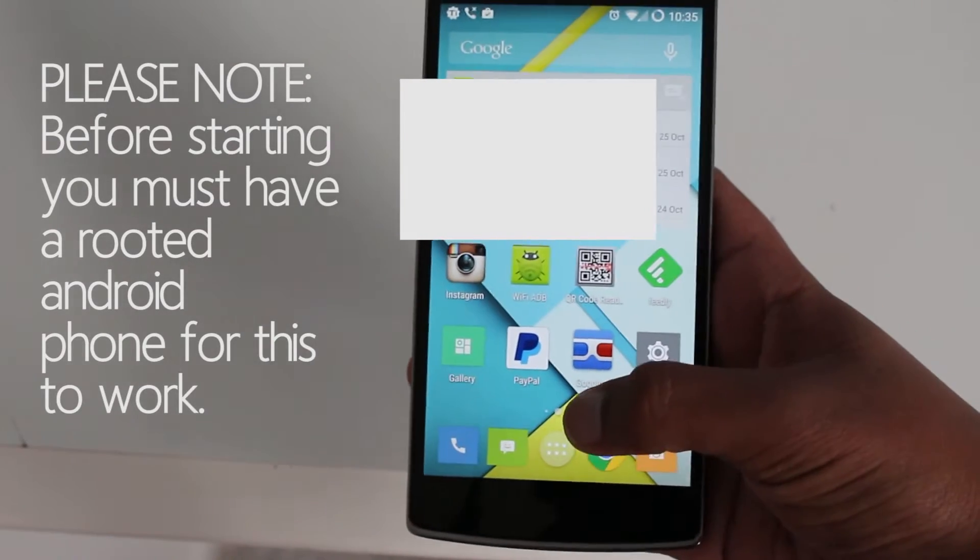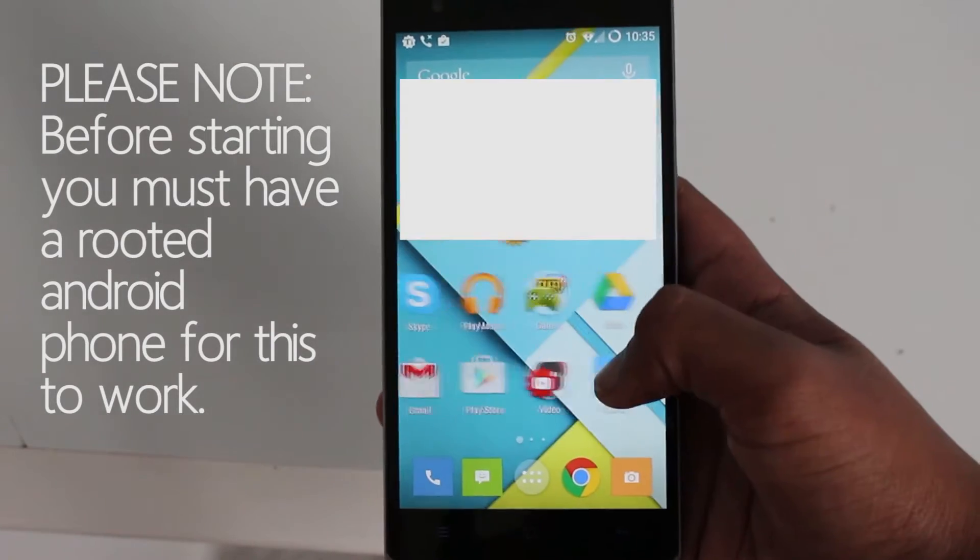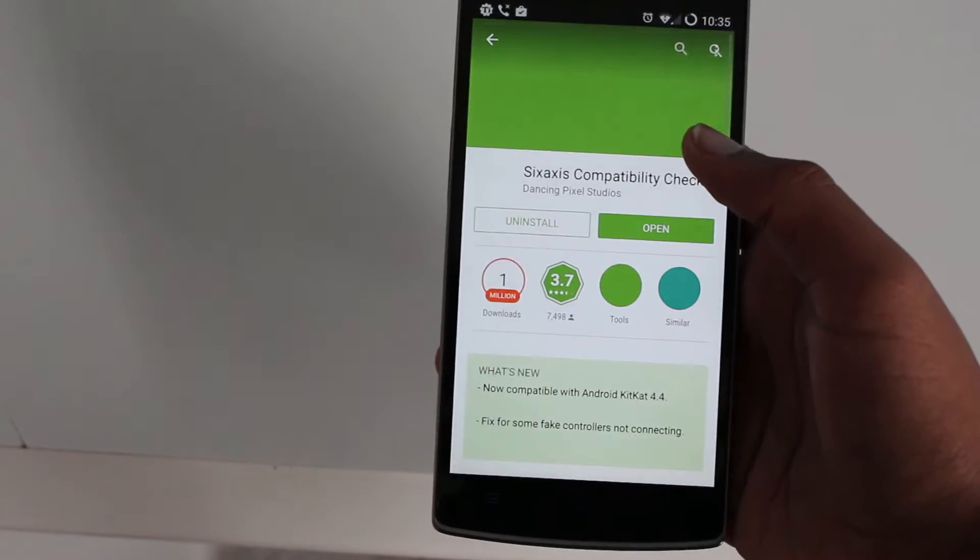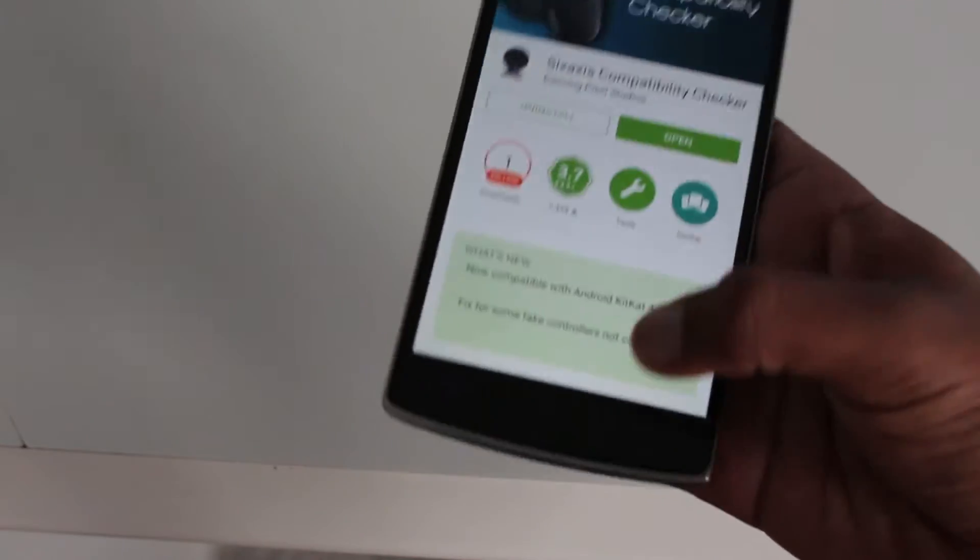Hey guys it's Armytrix and in this video I'm going to show you how to connect a controller to your Android device as fast as I can.